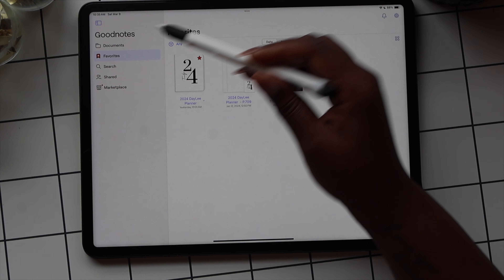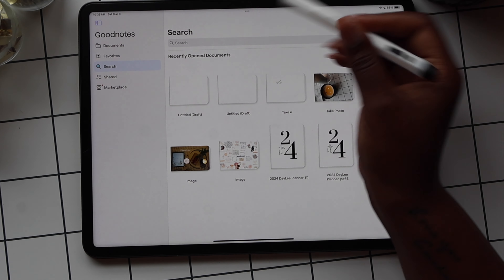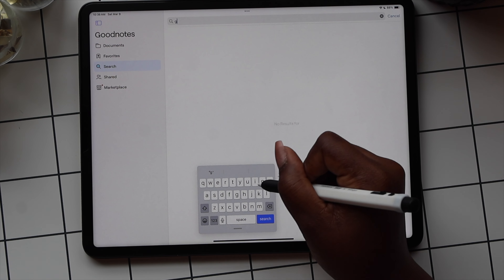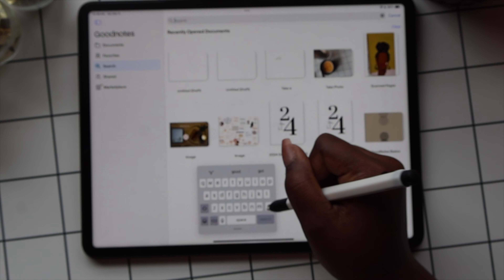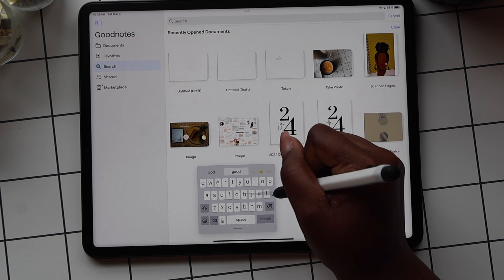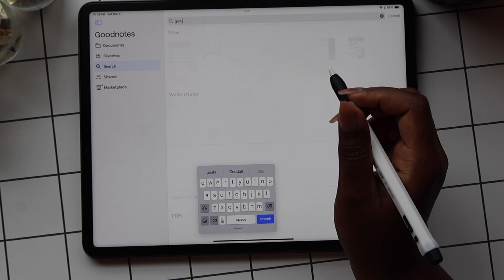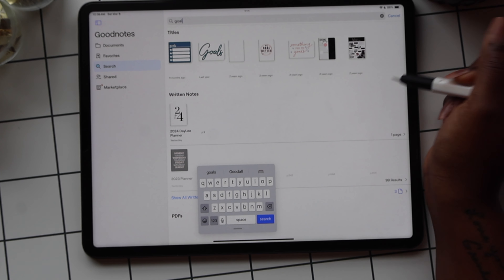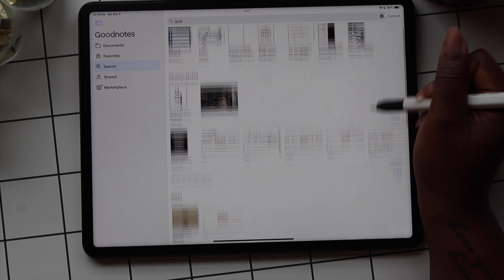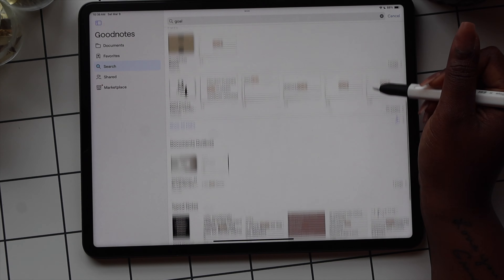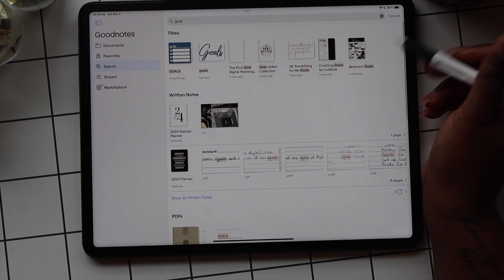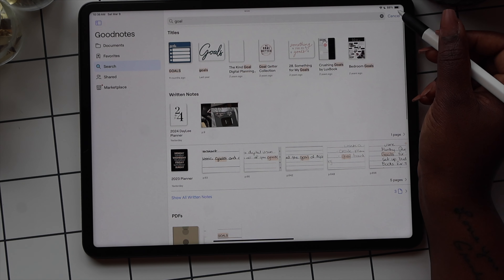The search option allows you to search everything you have in the GoodNotes app without having to look for it page by page. For example, searching for 'goals' brings up everything that has that word, including stickers that you've saved. The search results are also categorized, making it even easier to find what you need.